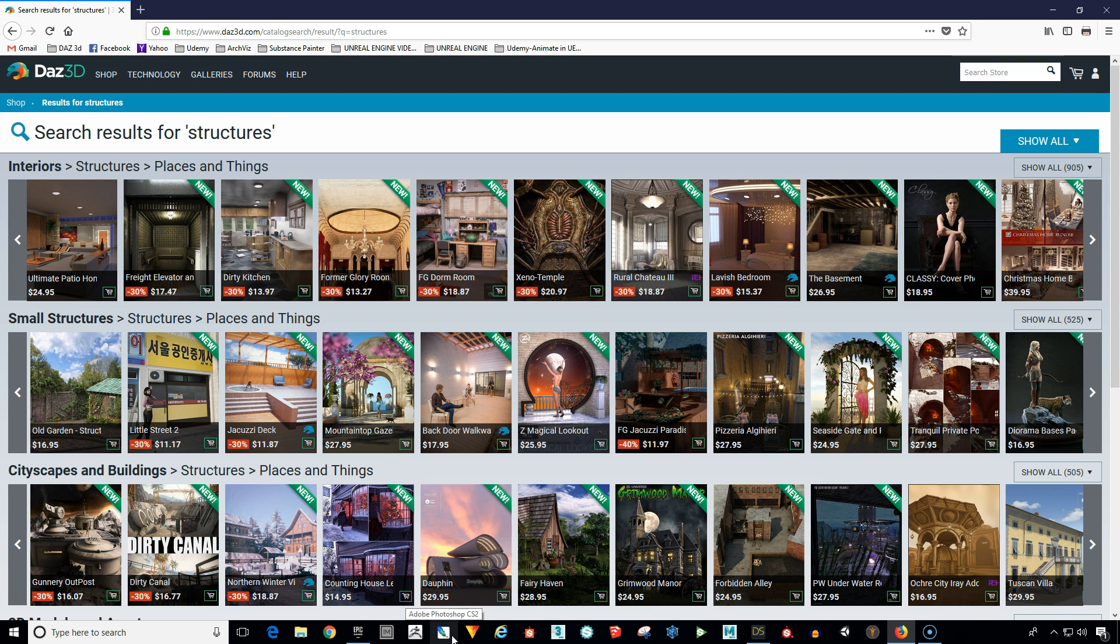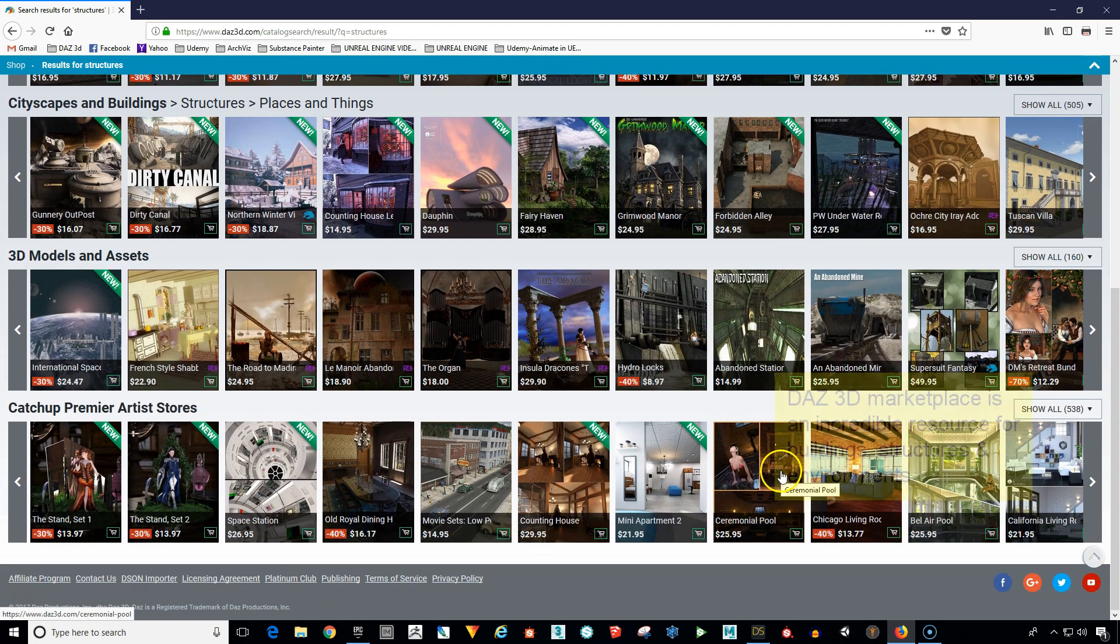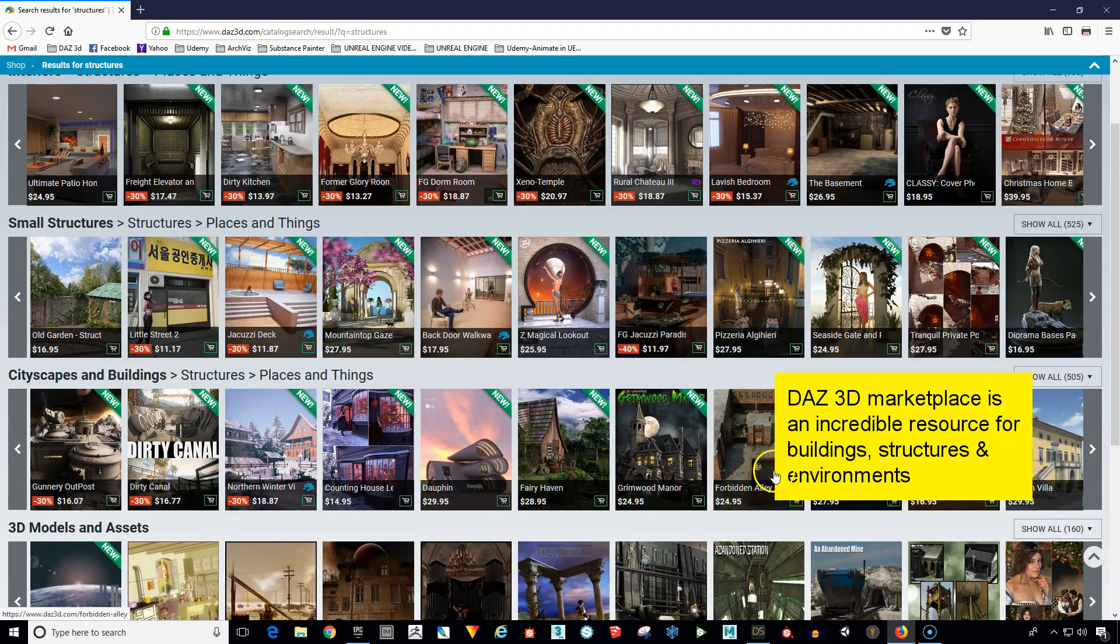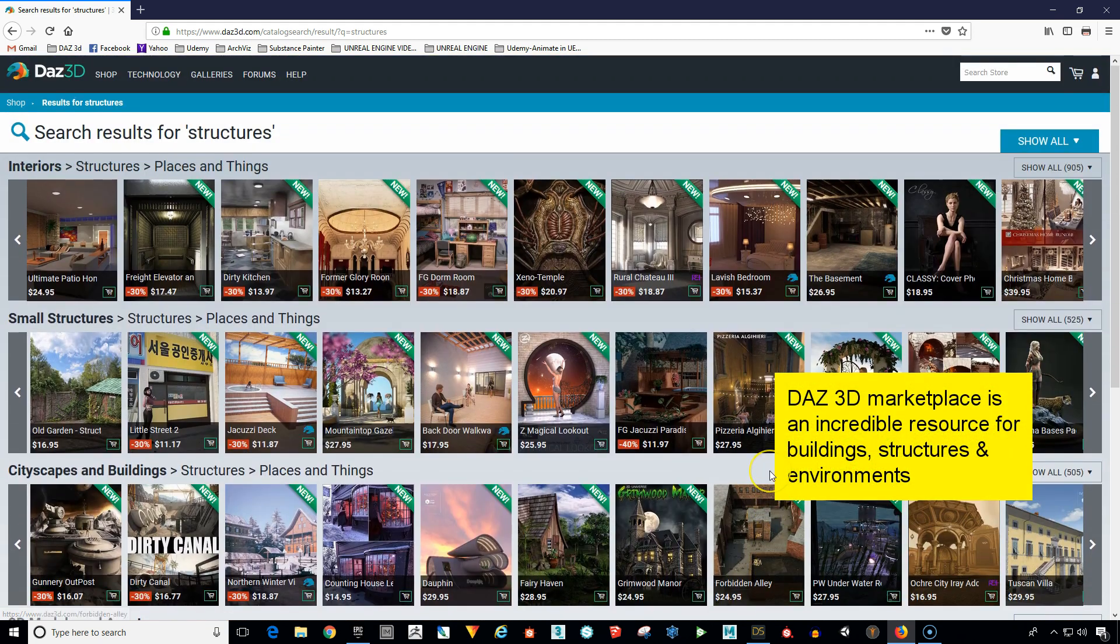Now this is important to know how to do because Unreal Engine Marketplace, although it has quite a few structures and environments, it really doesn't have a huge selection. So when you learn to export environments or buildings from Daz Studio, it's going to open up a whole new world literally of buildings and interiors and exteriors and things like that for you to be able to use. So over here I just wanted to kind of quickly show you some of the structures that are available and it just goes on and on.